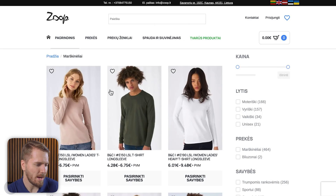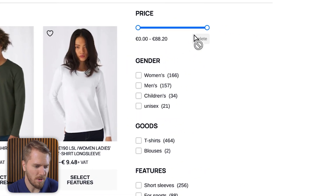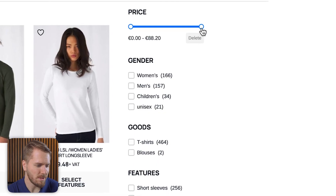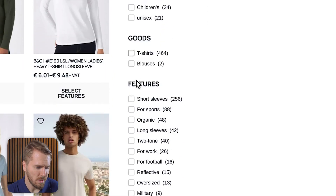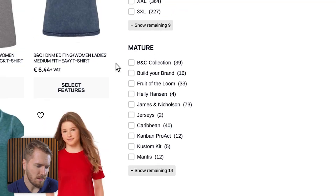If I head back to the catalog page, you can see they're also using WooCommerce Product Filters. So you can filter by price, gender, goods, features, or color, as well as the manufacturer. This kind of application is, in my opinion, an essential feature for any store that is selling items in bulk like this.